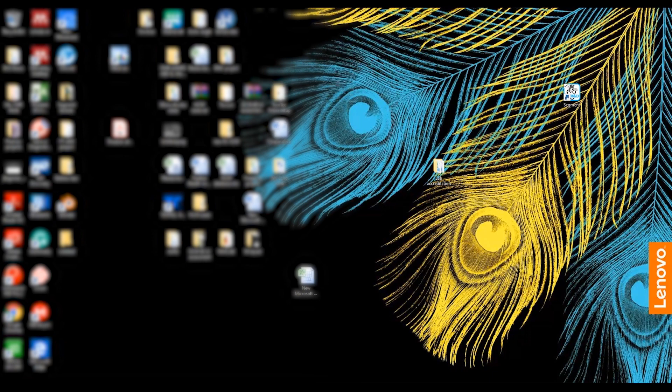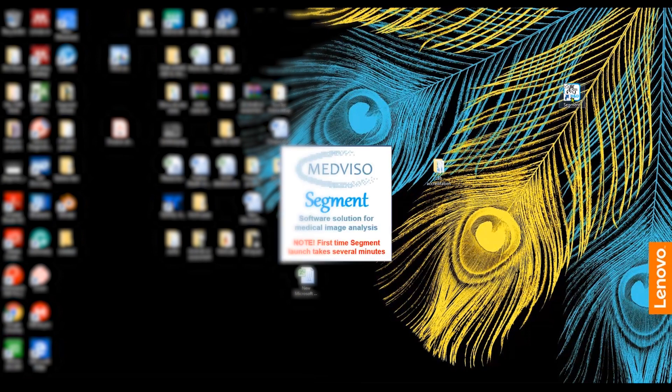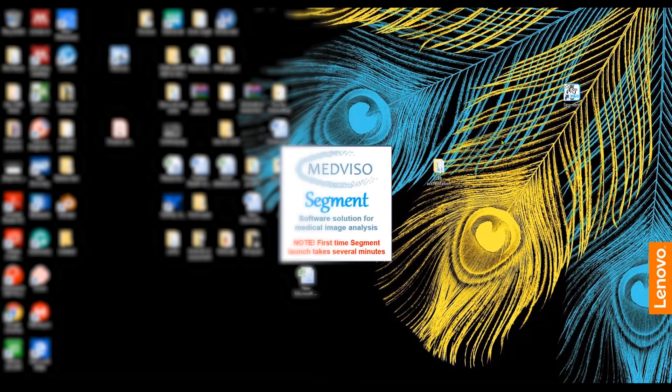I'm using the latest version of Segment, Segment version 3. I'm going to double click the Segment icon on my desktop and just wait for a while until the program starts.